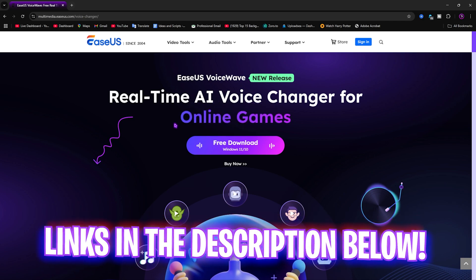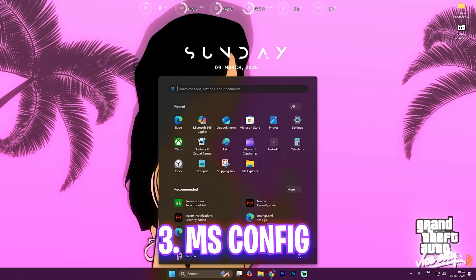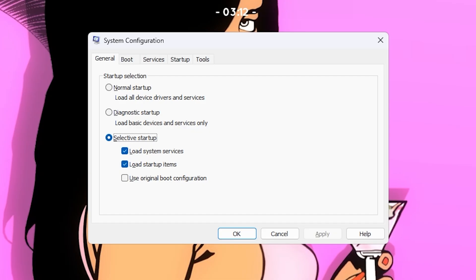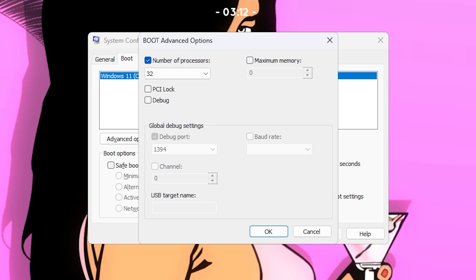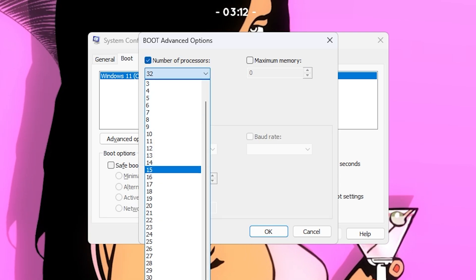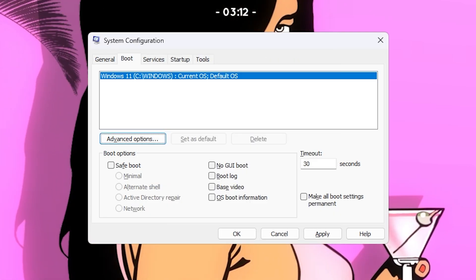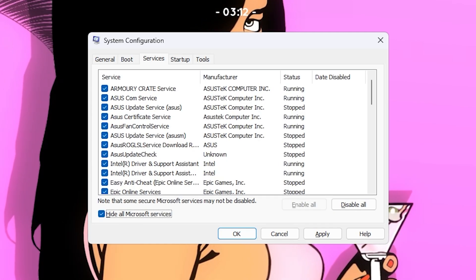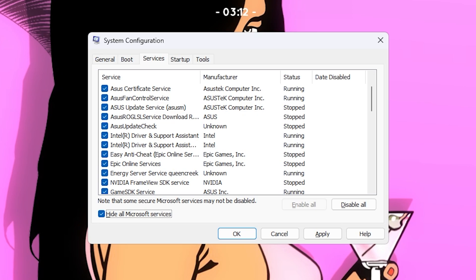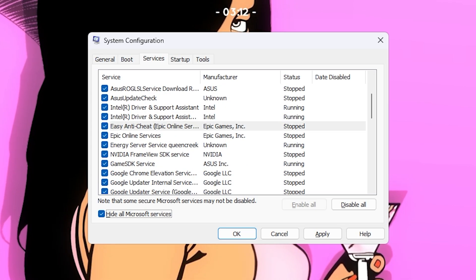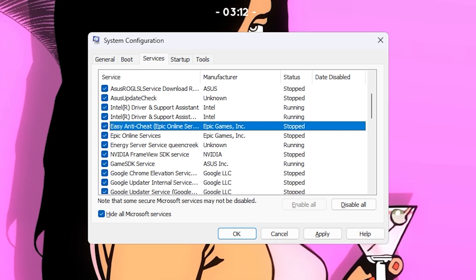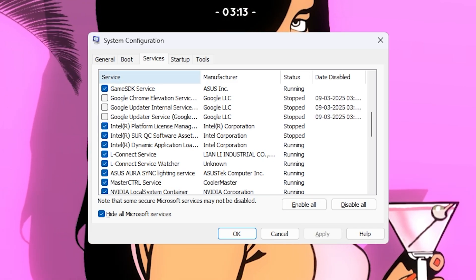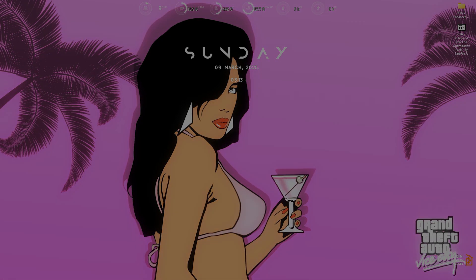The next step is MSConfig. Search for MSConfig on your PC and open System Configuration. Head over to Boot Settings, click Advanced Options, select Number of Processors, and choose the maximum number available for your PC. Then go to Services, select Hide All Microsoft Services, and disable all unwanted services such as printer services and browser update services. Click Apply, click OK, and click Exit Without Restart.